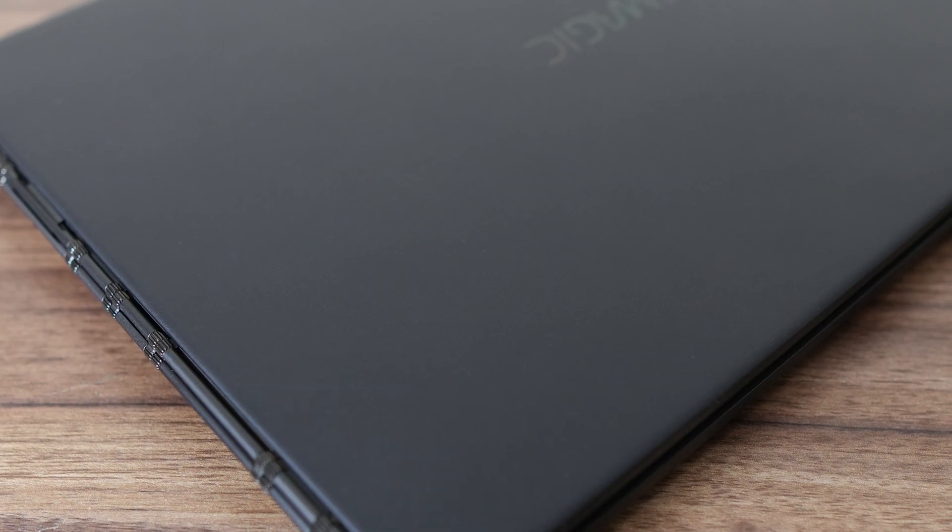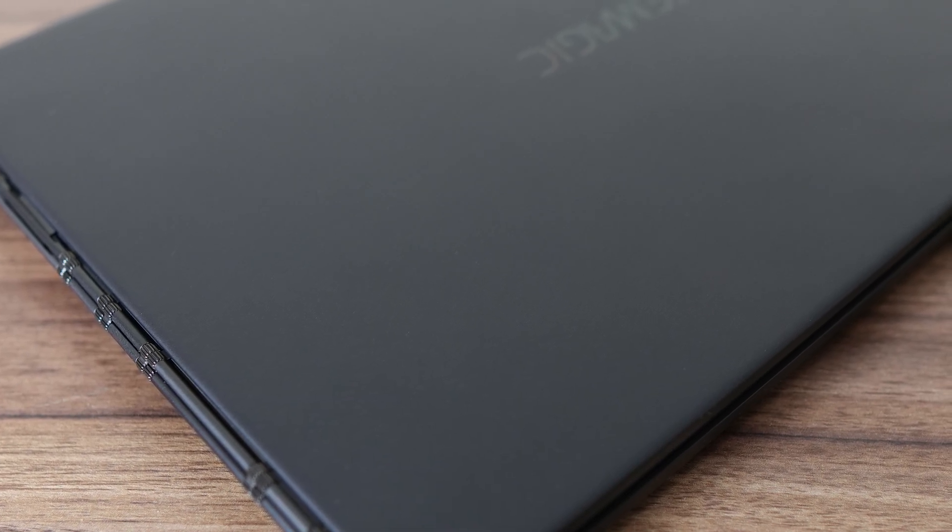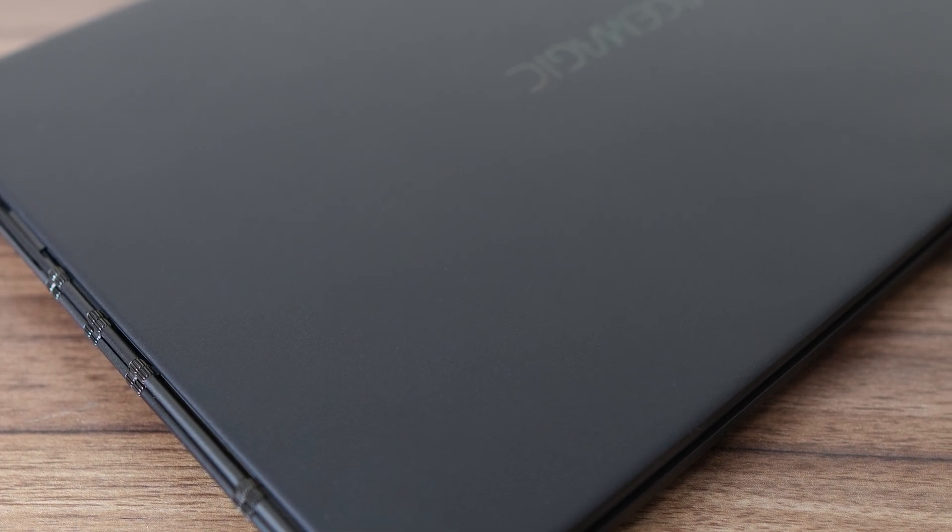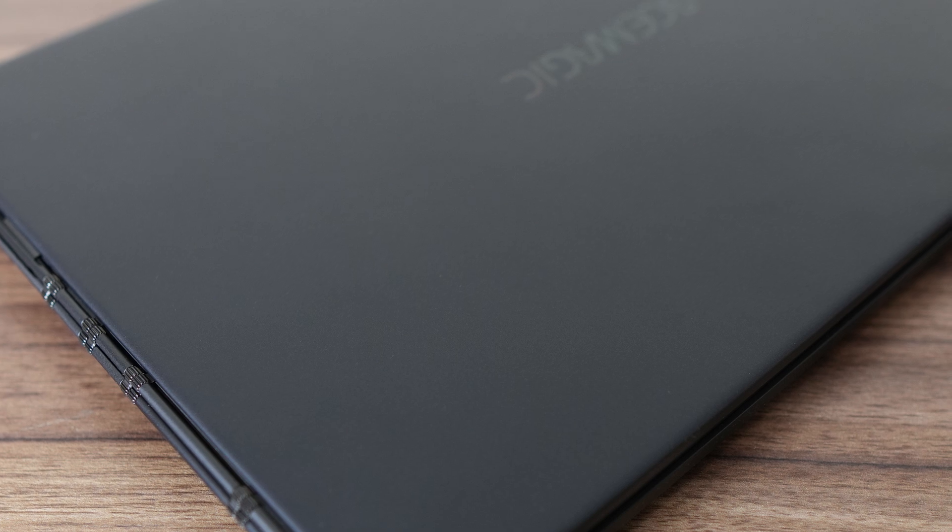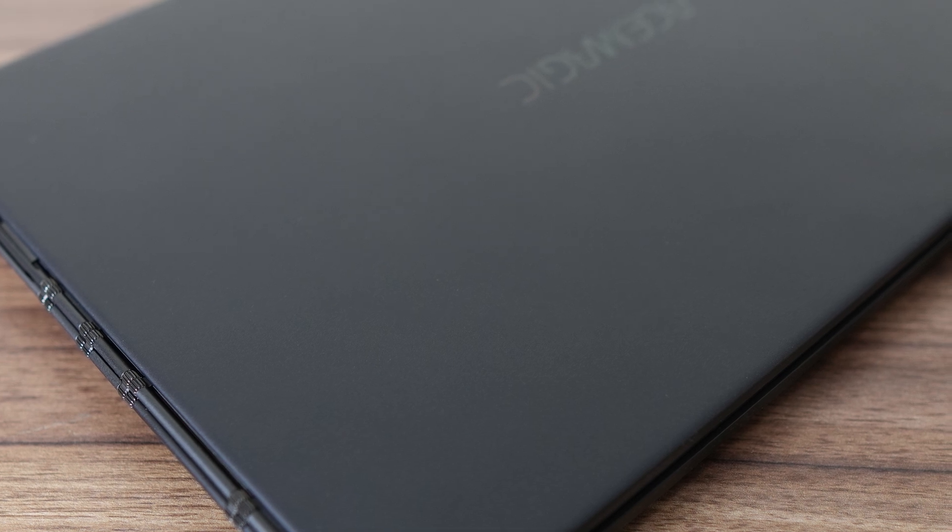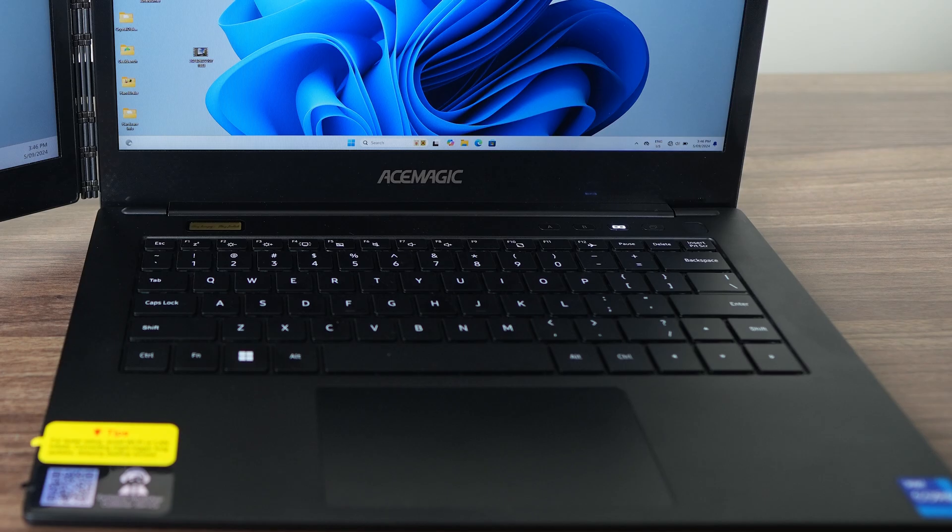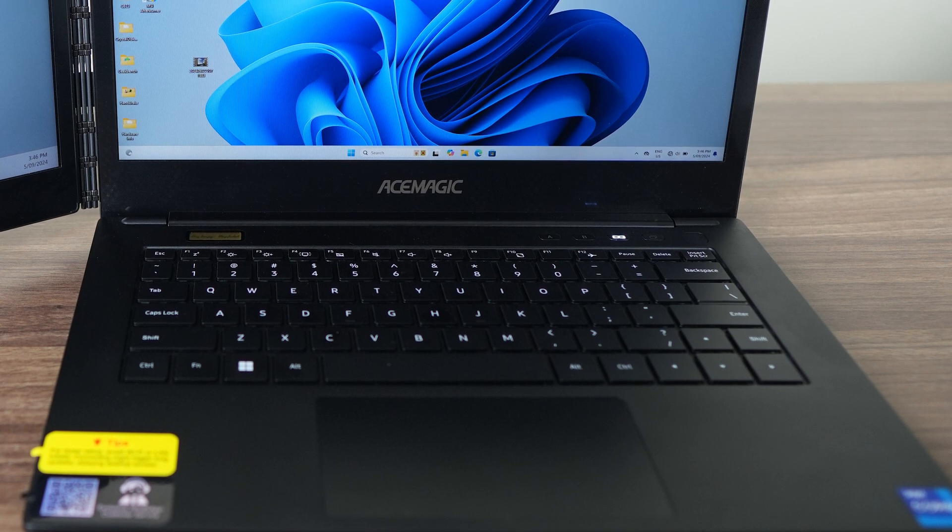Ace Magic's X1 is a thin but not light laptop coming in at almost 2 kilos, or around 4 pounds. It's made from good quality hard plastic with no creaks. There's a little flex on the two 14-inch 1080p displays, but it's not too bad.